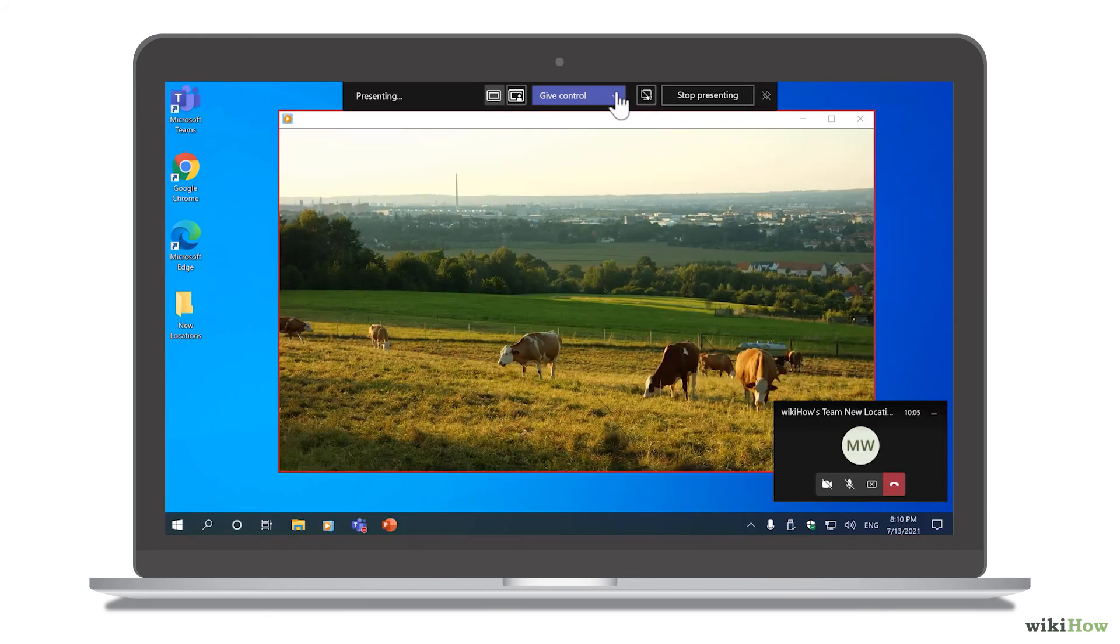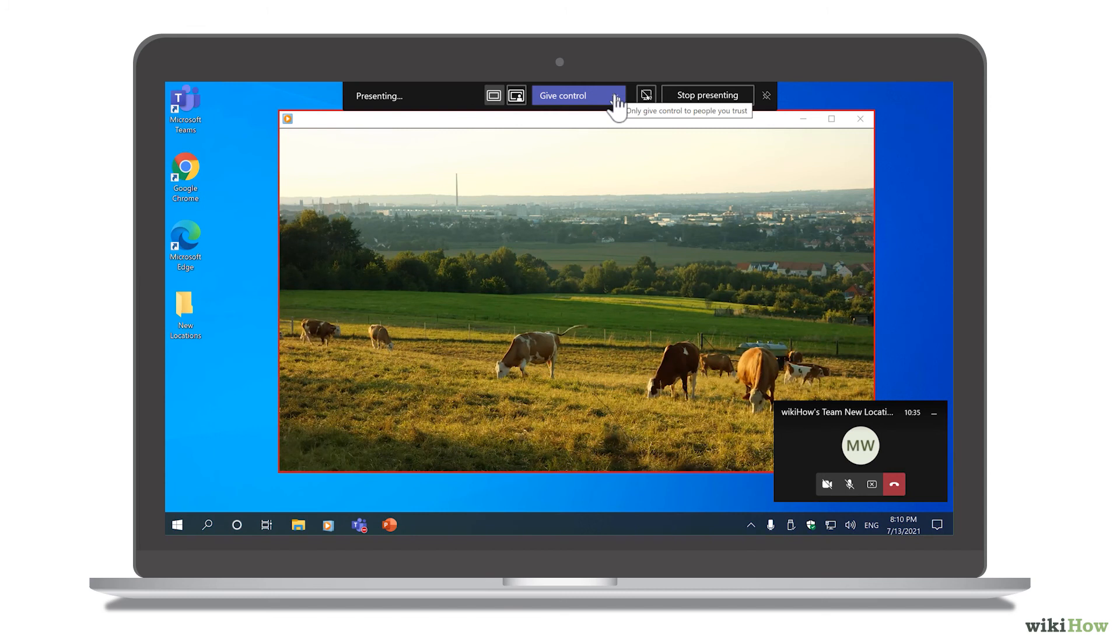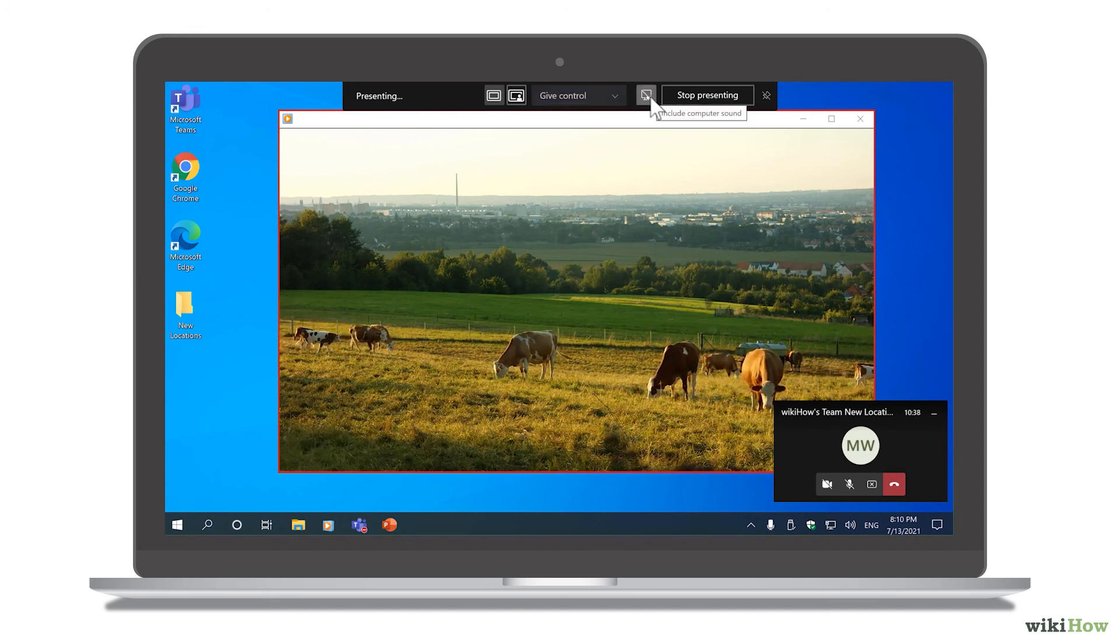You can also toggle your computer's sound on or off by clicking the mute switch on the menu.